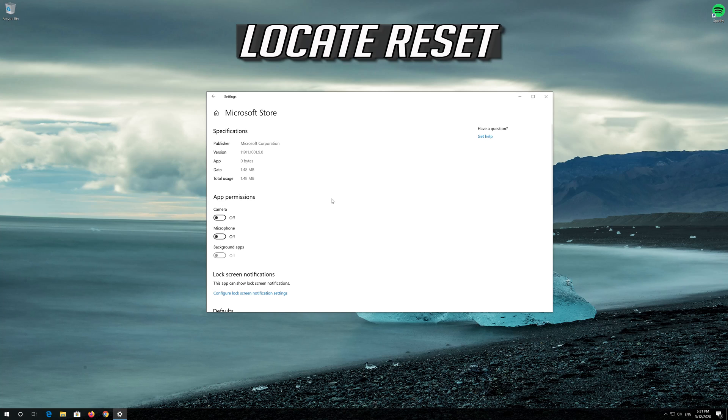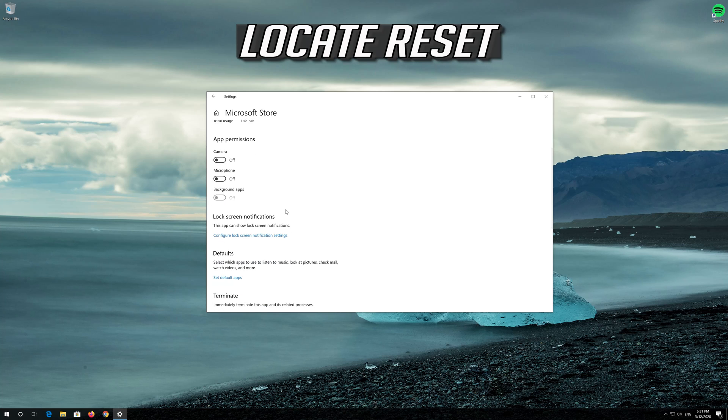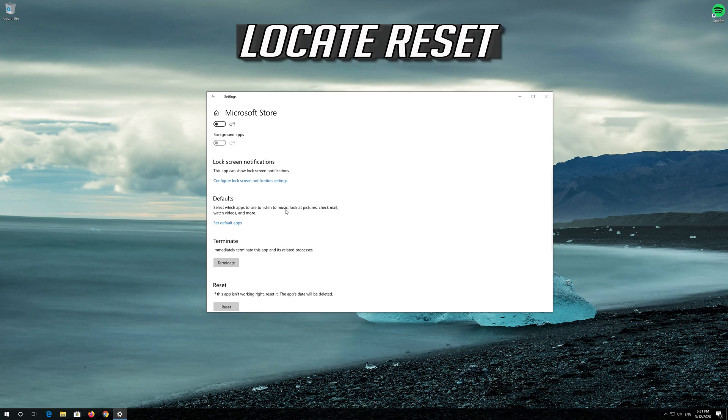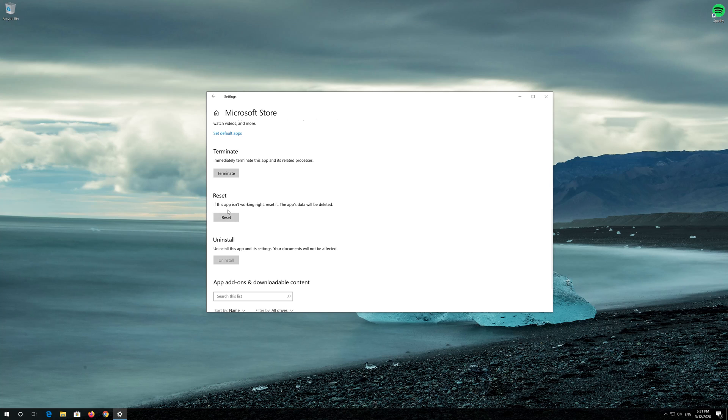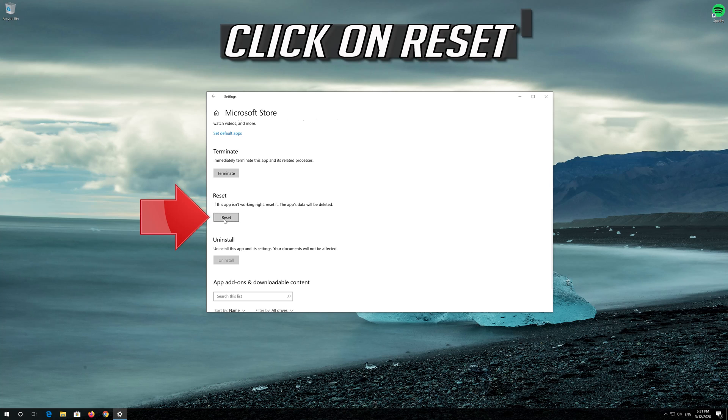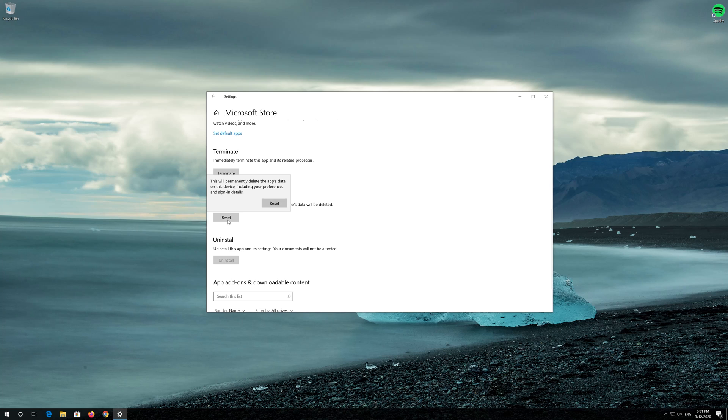Locate Reset. Click on Reset. Press Reset again.